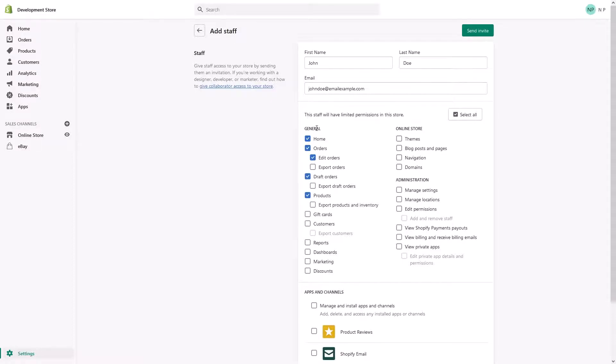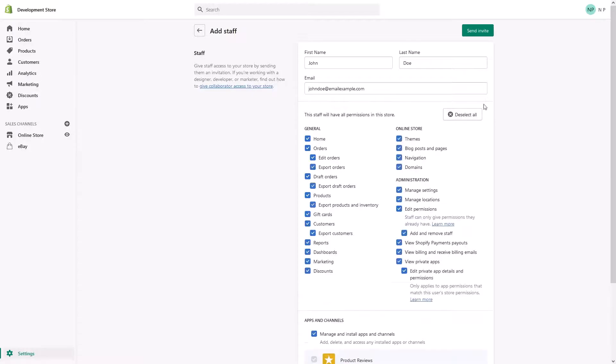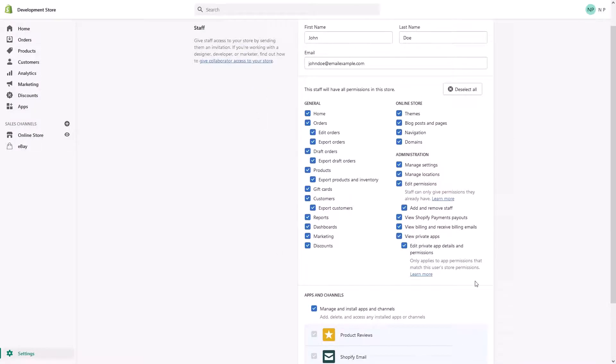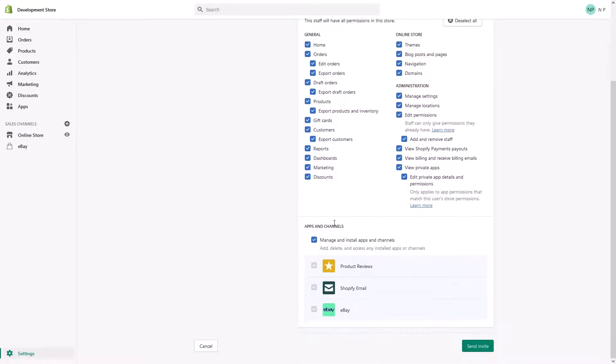So you can give them access to only certain parts of the website, or you can give them access to practically the whole sections of your website by clicking select all. So they're going to have access to all parts of the application.